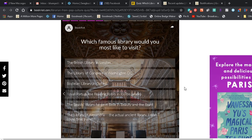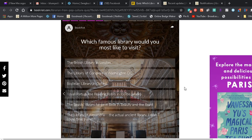Which famous library would you most like to visit? The British Library in London, the Library of Congress in Washington DC, the Bodleian Library in Oxford, Royal Portuguese Reading Room in Rio de Janeiro, the Beast Library he gave Belle in Beauty and the Beast, the Library of Alexandria—the actual ancient library, I wish I could time travel. Oh geez, I want to go to all of them. I don't know, this is tough.